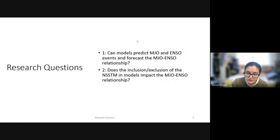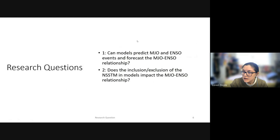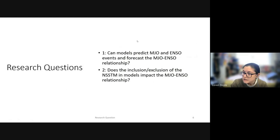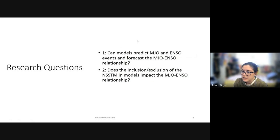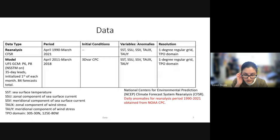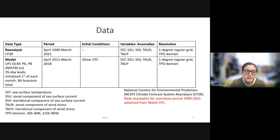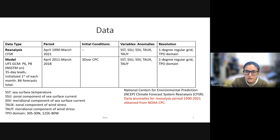The two questions I'm addressing in this study are: one, can models predict MJO and ENSO events and forecast the MJO-ENSO relationship? And two, does the inclusion or exclusion of the Near Sea Surface Temperature Model in models impact the MJO-ENSO relationship? I have a reanalysis dataset used as observations and a model dataset.